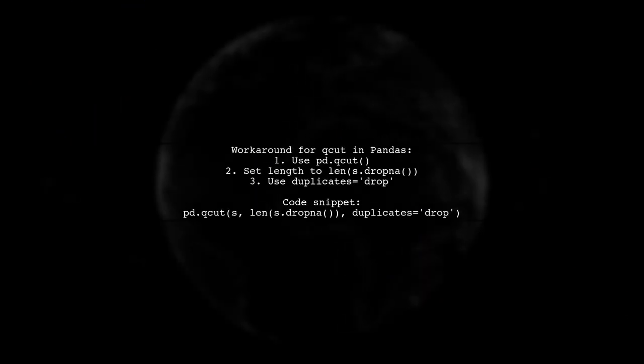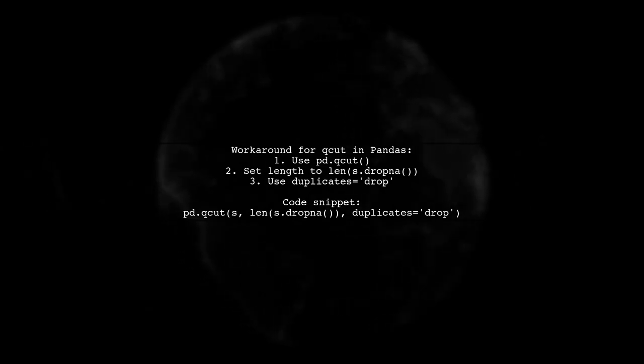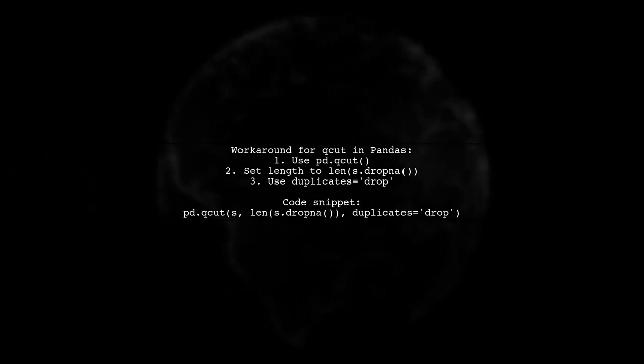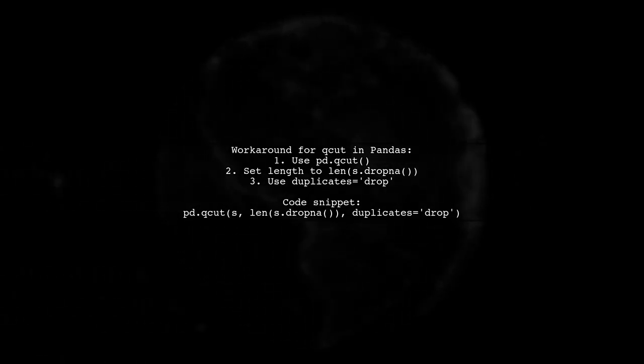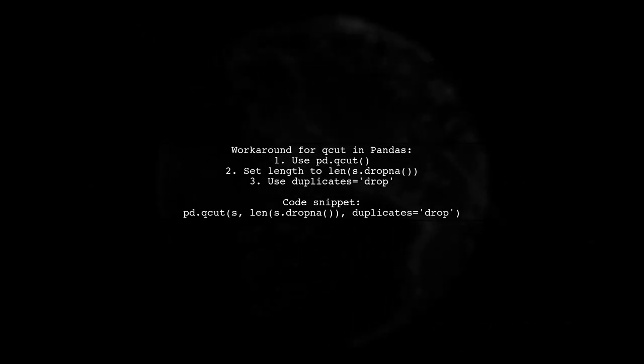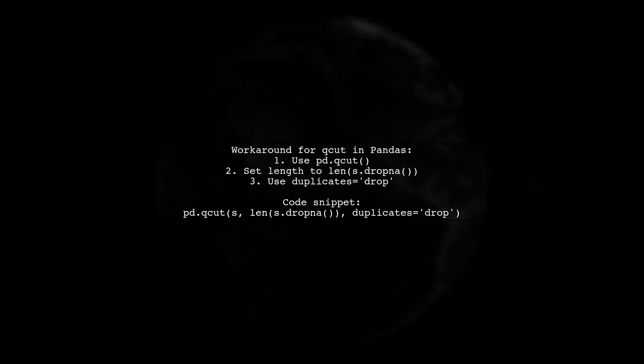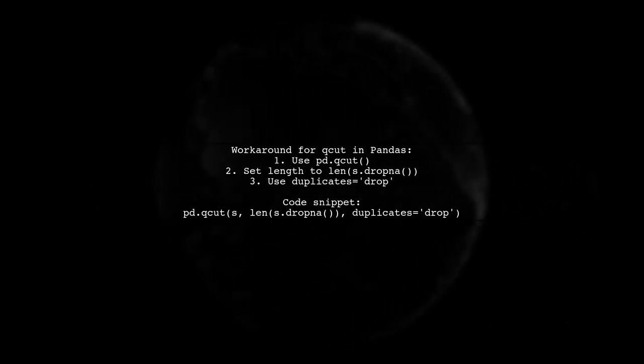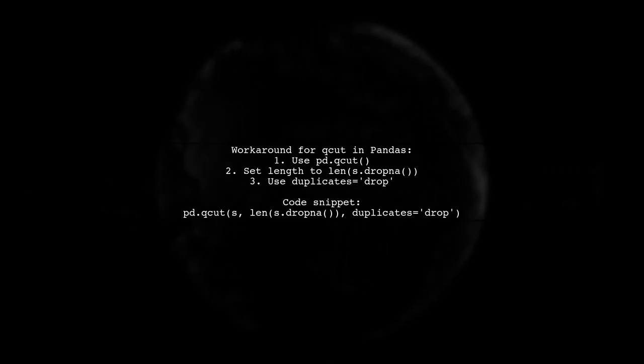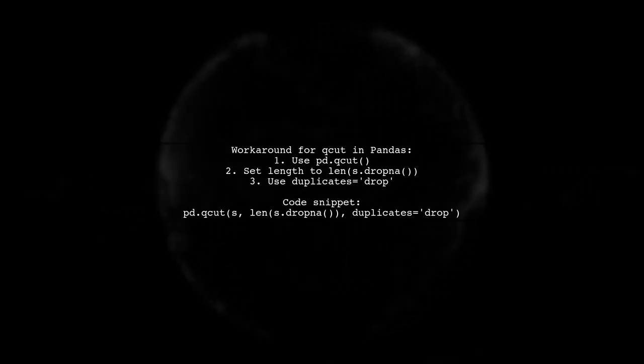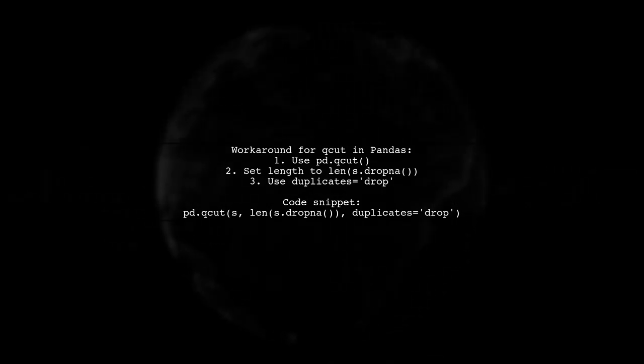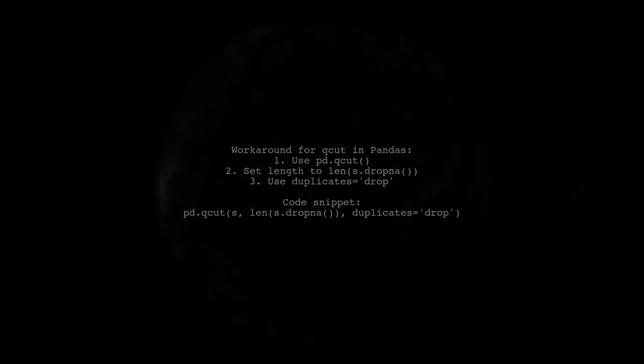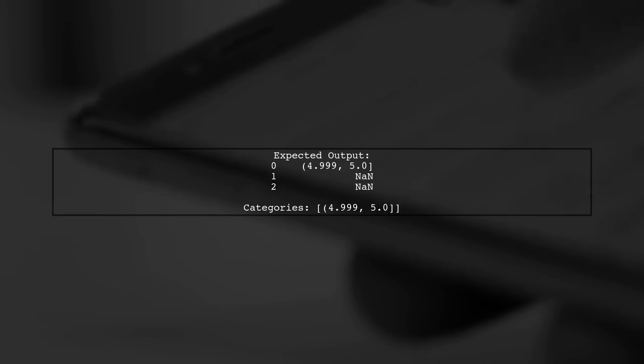If you're using Pandas and have a series with fewer values than the quantiles, there's a workaround you can try. You can use the QCUT function with the length of the series after dropping any N-AND values. This method will return a category with the intervals, but you might see N-A-N values for the remaining entries.